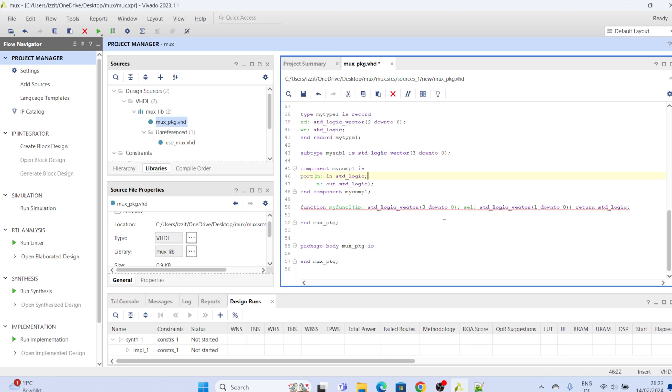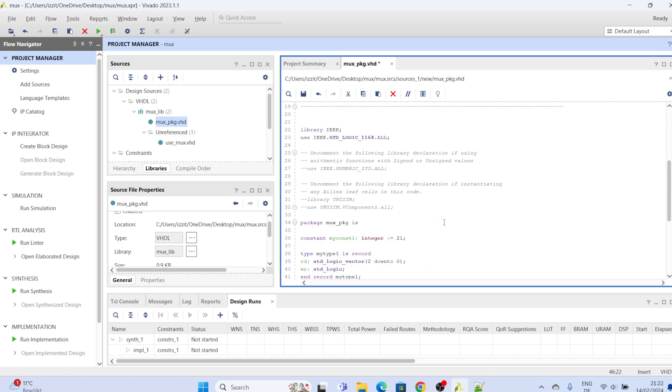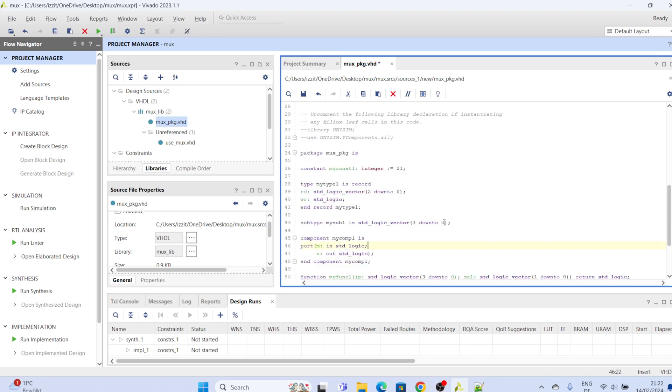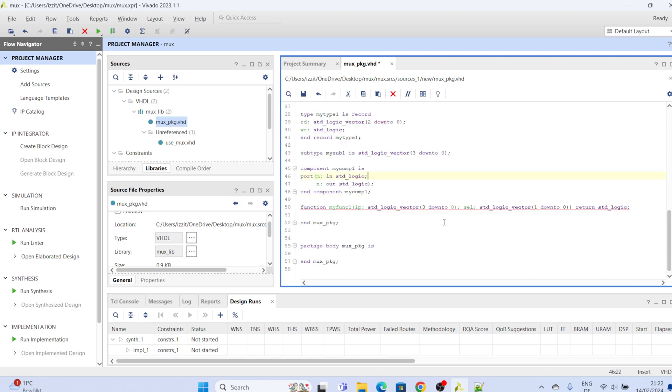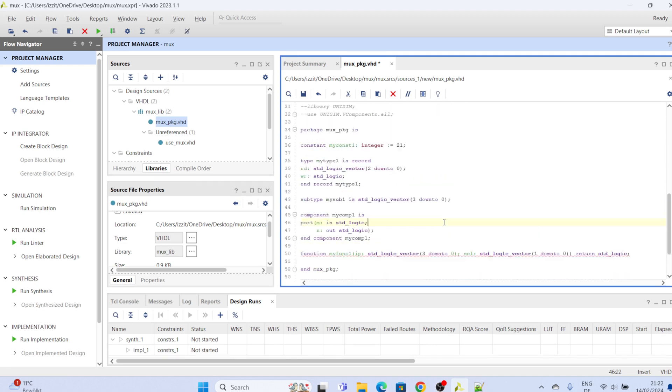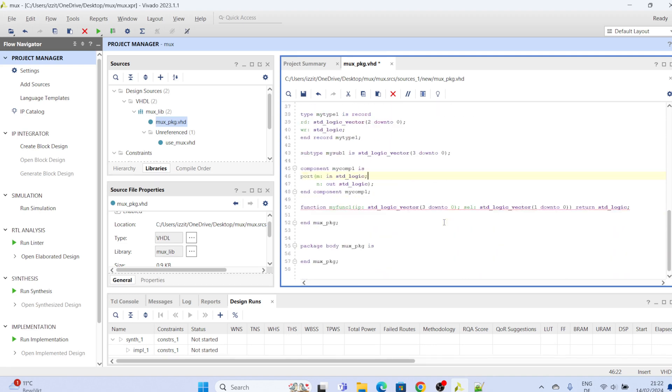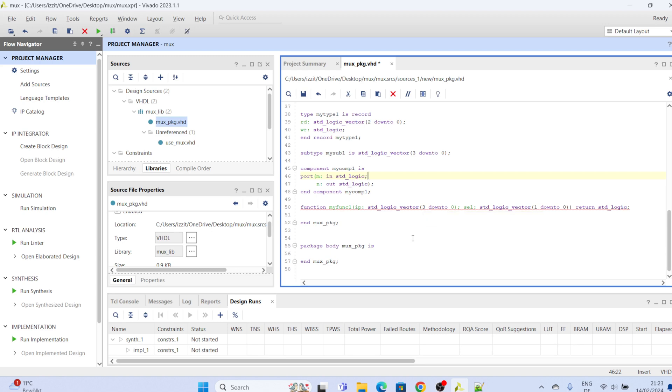So what we have just done is to show us how to declare the elements of a package, okay. In the next video we are going to see how to complete the function and then subsequently we see how to invoke the package and make use of the attributes of the package in other modules.